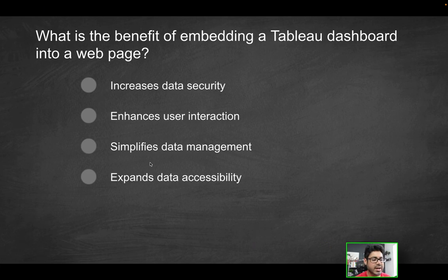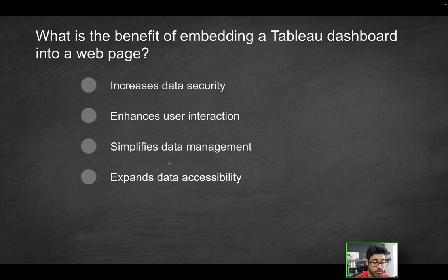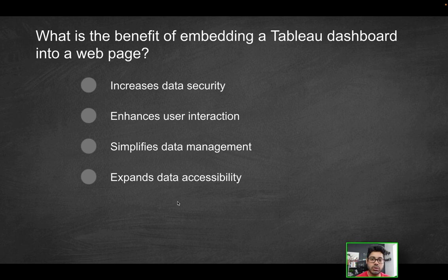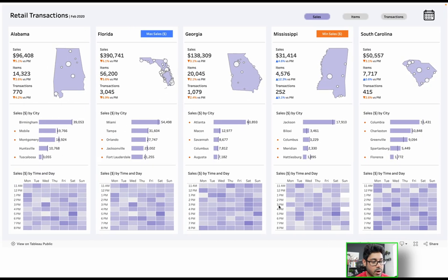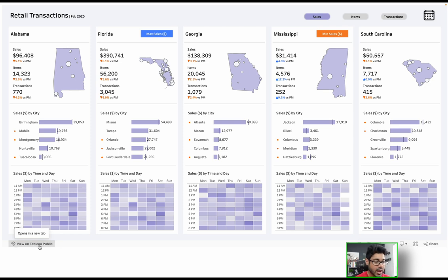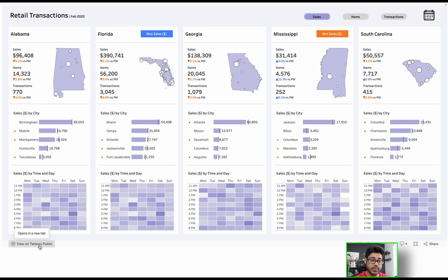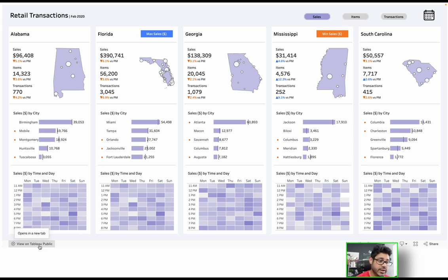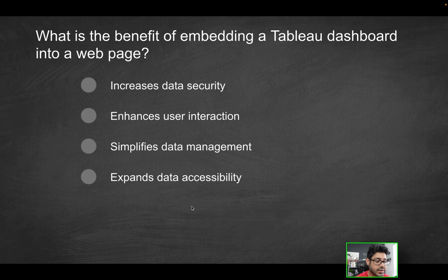Does it simplify data management? Again, we're not really managing data here. All we're doing is working with data visualization and basically sharing it a different way. Does it expand data accessibility? What does that mean? Does it allow you to make your visualization more accessible? Absolutely. And how is it doing that? Well, because this is sitting on Tableau Public, and you can access it on Tableau Public. But maybe you have an internal web page in your organization, or you have your own website. And by embedding this on your website, you are basically increasing the accessibility to your visualization. There's now a lot more avenues through which people can access your dashboard. Maybe your particular audience doesn't go on Tableau Public. But now that it's on your website, they're able to see this visualization. So you are, in fact, expanding on that data accessibility. So that's going to be the correct solution.